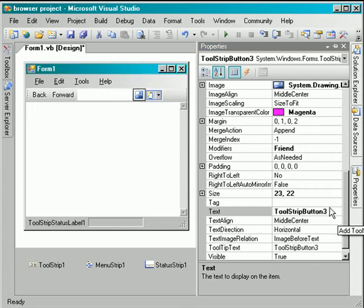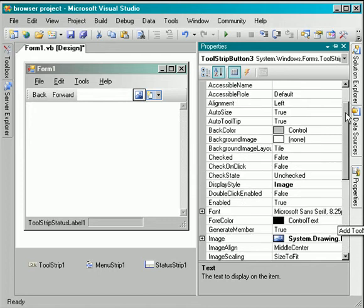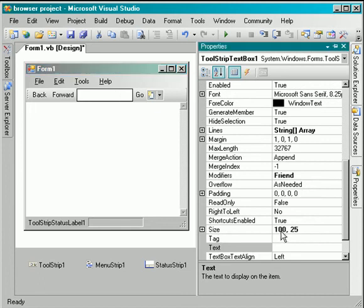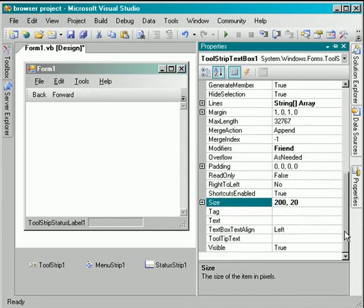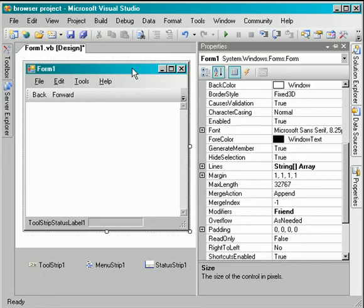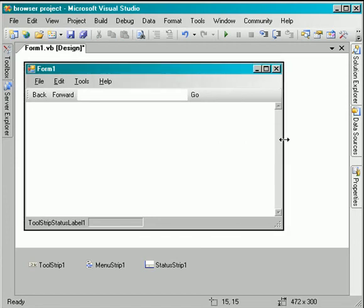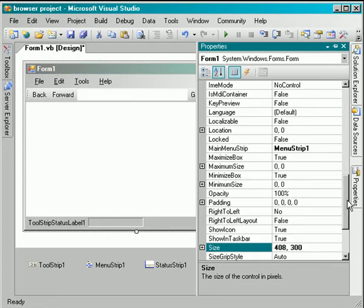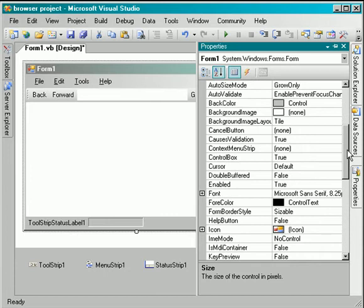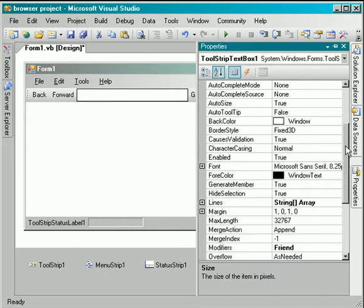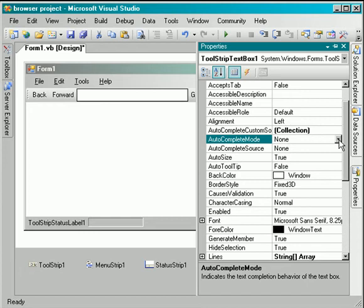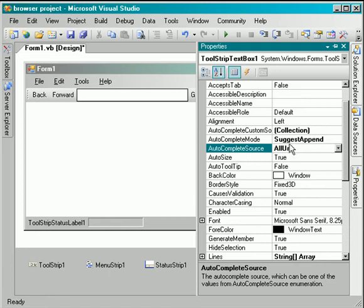This one too. This one again, it's go, its display style is text. The text box I will change its width to 200 pixels. I will change the property of autocomplete mode of the text to suggest and append, and the source of the complete mode is all URLs from this computer.